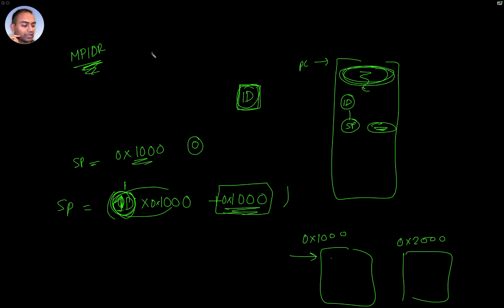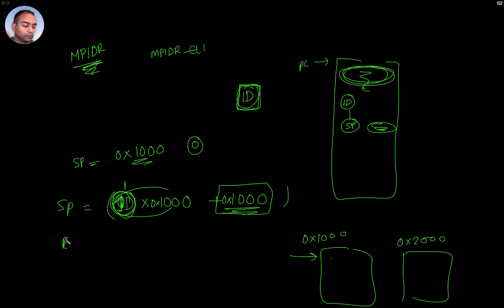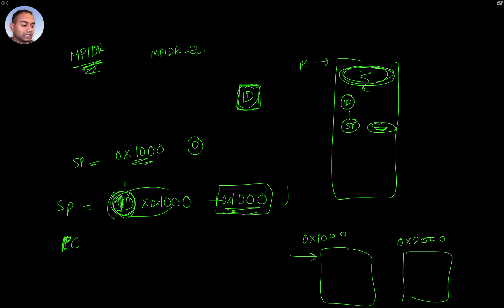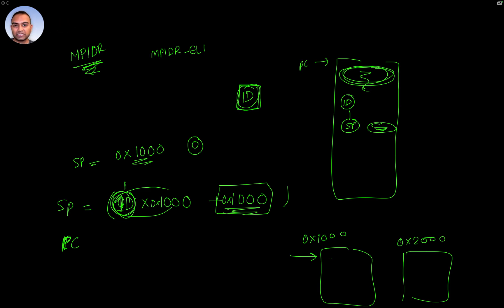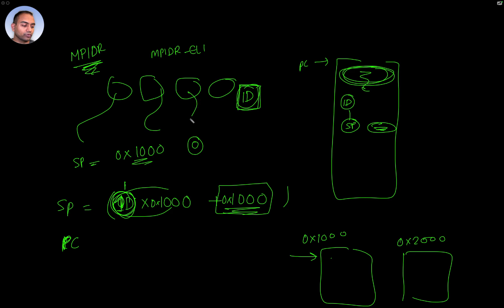And I think this register is MPIDR_EL1, if I'm not wrong. Similarly, we can use the ID to make individual CPUs jump to different locations. And if we achieve that, then we have each processor with its own stack pointer and pointing to different memory locations to fetch instructions. And off they go in their different directions and execute different programs.